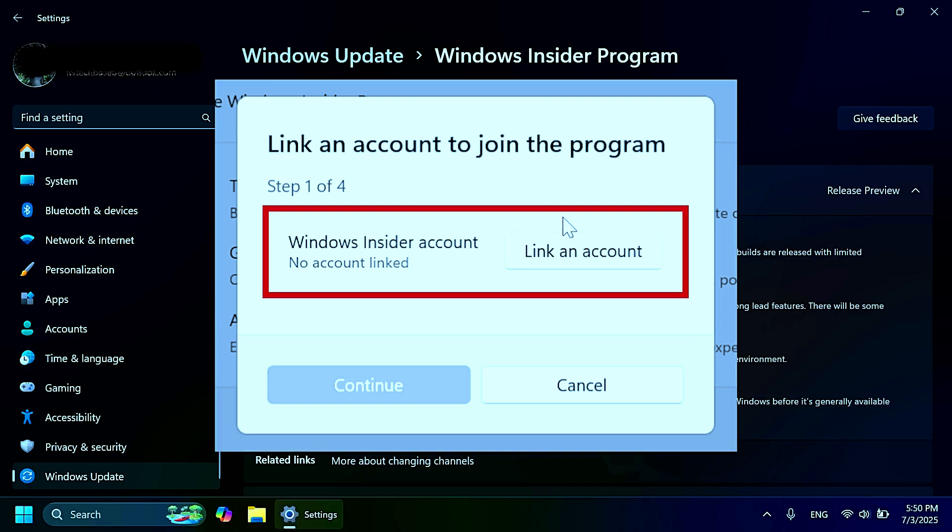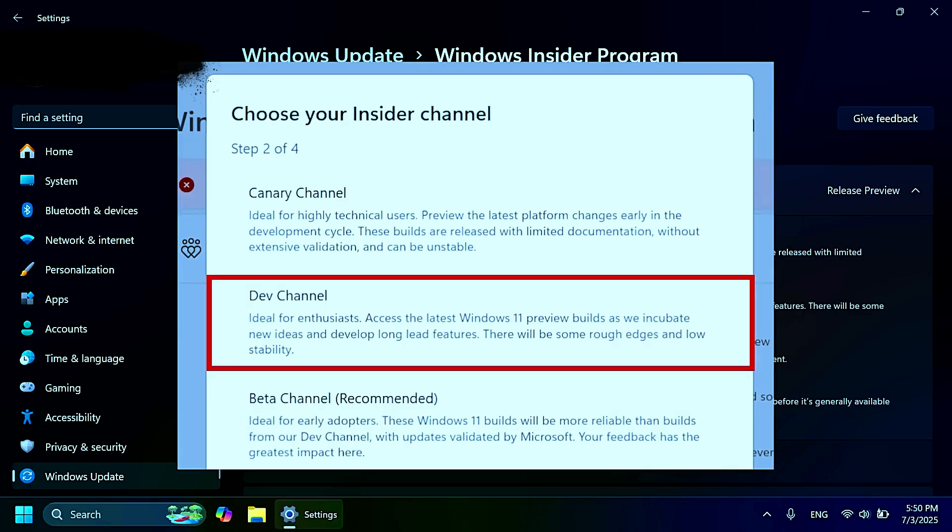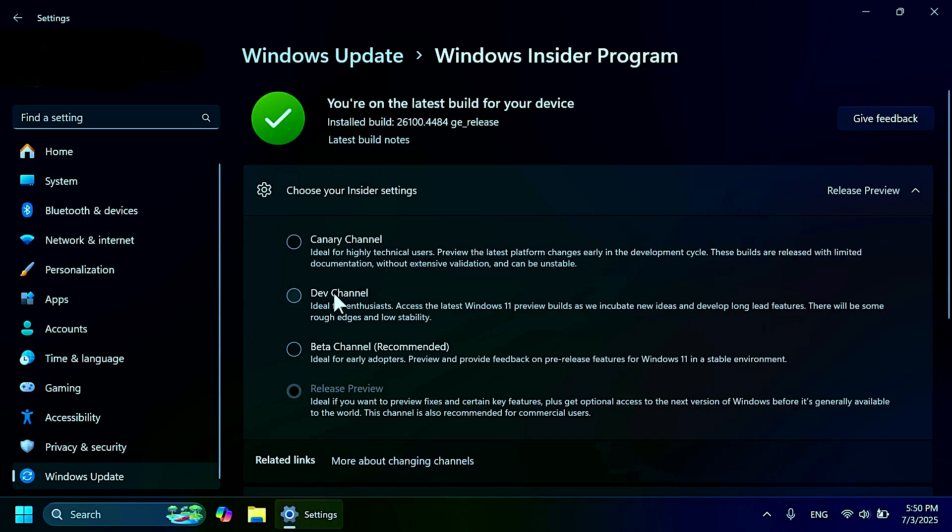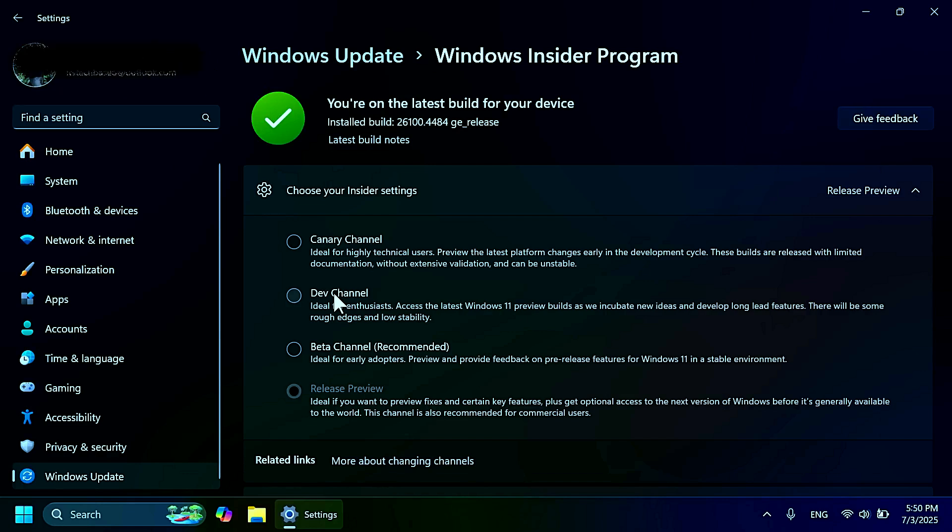Then select the insider channel that you want, which is the dev channel, because Windows 11 25H2 is only on the dev channel at the moment. Then just accept the terms and restart your computer. More in-depth steps will be in the article below in the video's description for people that have never joined a Windows Insider program.